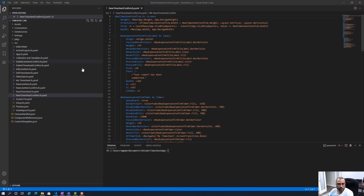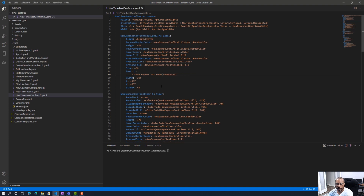Once we've unpacked the application, we can make changes directly in Visual Studio Code. I expect better color coding of expressions to come in the future, but for now let's say we want to correct a message in this timesheet application. Instead of saying 'your report has been submitted,' we'll change it to 'your report has been successfully submitted' to make the message more readable. We save the modified file, and since this is the only one we've modified, we can go ahead and repack the solution.